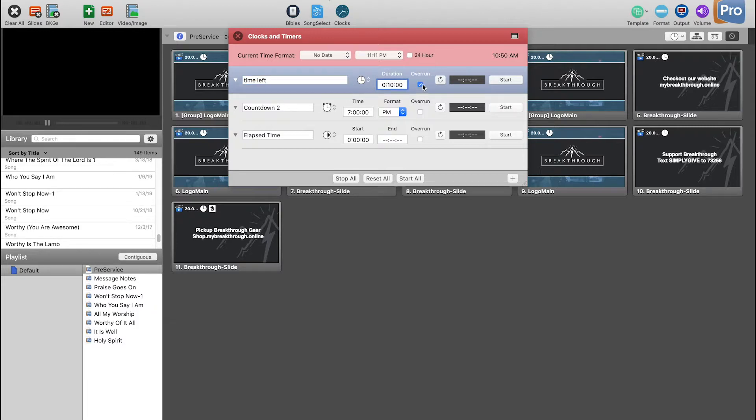I usually have overrun turned on, that way when it gets past the time it starts counting in negatives. So that way whoever's talking can see anyway I should probably wrap it up.